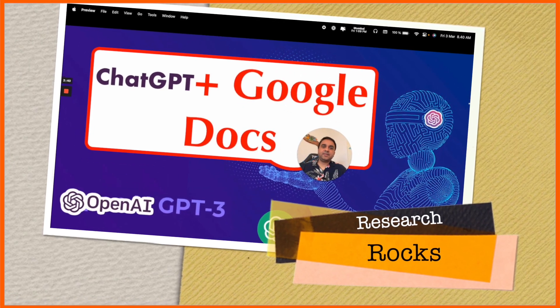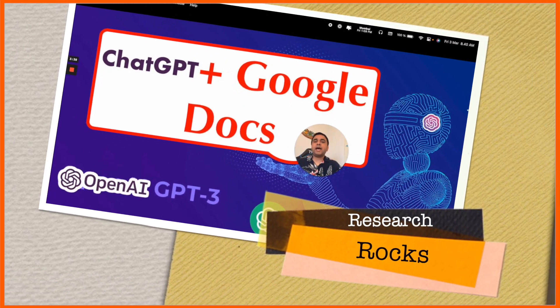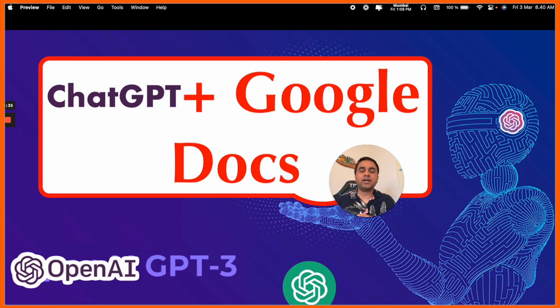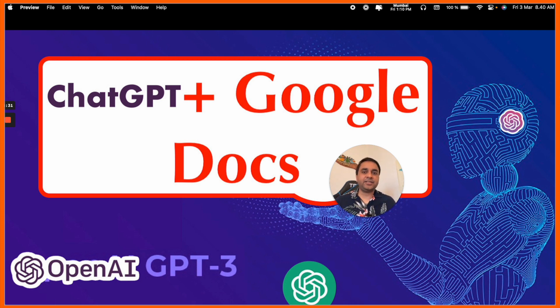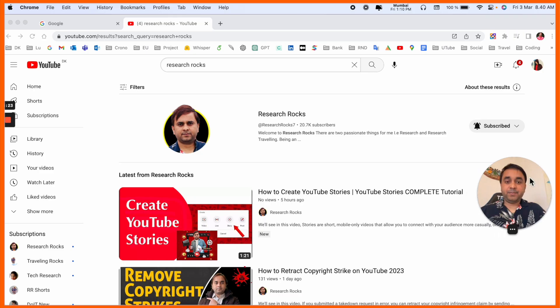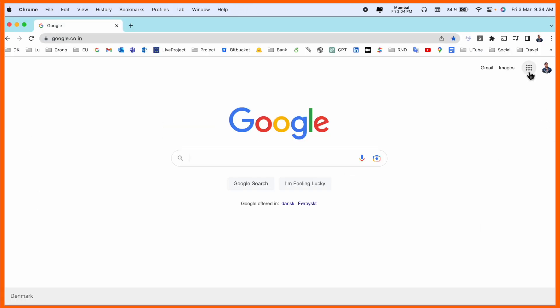Welcome to Research Rocks. In this video, we will see how to integrate ChatGPT with Google Docs. It's very simple tips and tricks, and you can very easily access ChatGPT on your Google Doc. Let's start with a demonstration. Before starting the video, please subscribe to our YouTube channel Research Rocks.